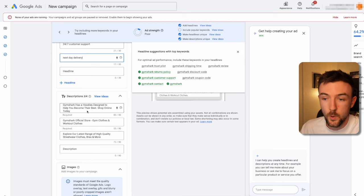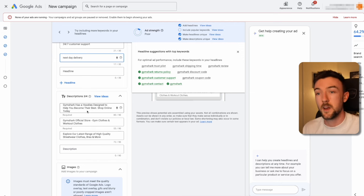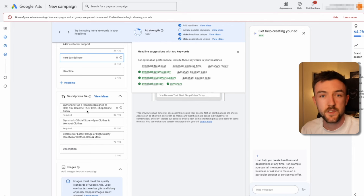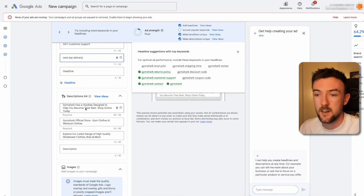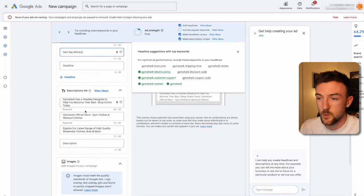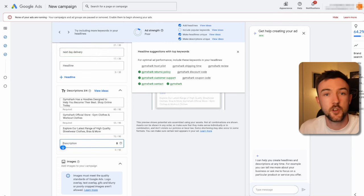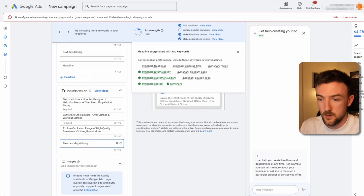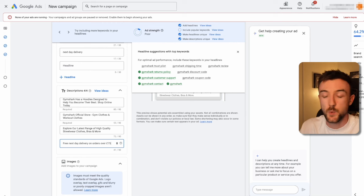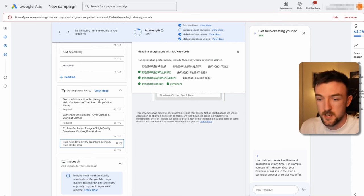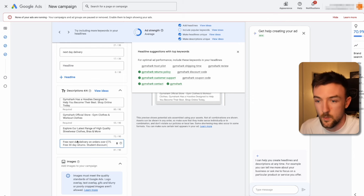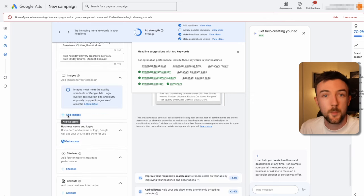For descriptions, you can enter up to four. They aren't as critical as headlines since headlines are the first thing people see, but they're a good opportunity to expand on your headlines and highlight offers. For example: free next day delivery on orders over seventy-five pounds, free thirty-day returns, a student discount — anything that could help push a buyer over the line to purchase. Images are something a lot of people overlook because they think search campaigns are just text, but Google is increasingly showing search ads with images now.